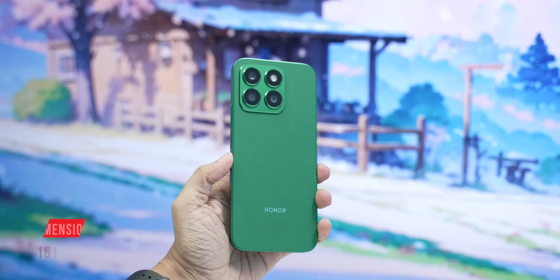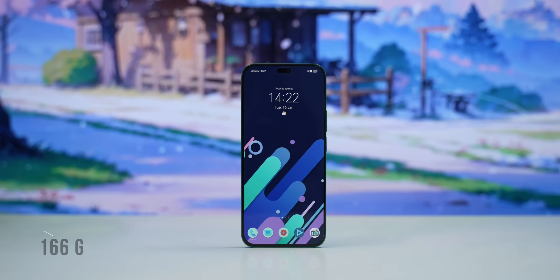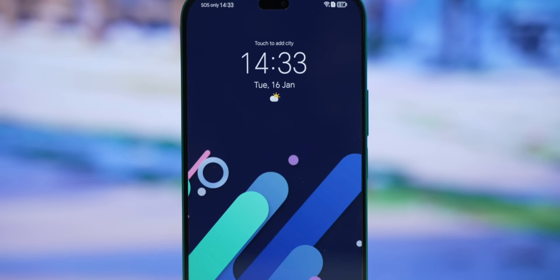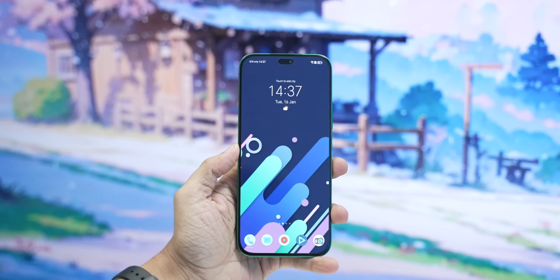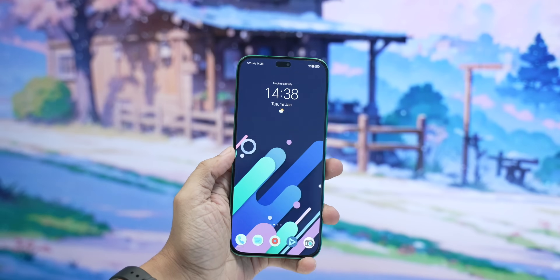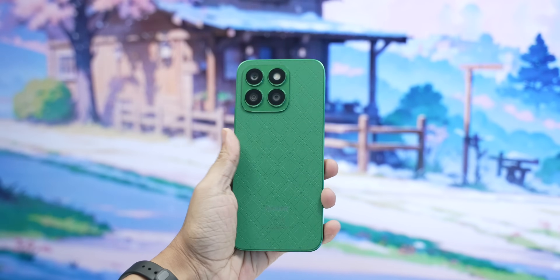The phone is 6.78mm thick. The phone weighs 166g. The phone has a 6.7-inch display. The display is 2.5mm, the phone is 4.5mm, 7.7mm, 8.9mm, 7.8mm, and 8.5mm in various measured dimensions.